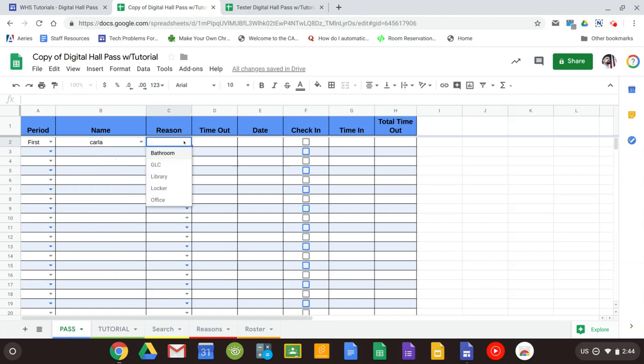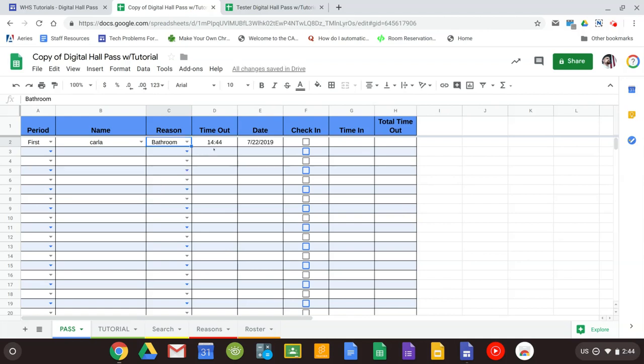And then you select the reason. Once again, these are the reasons you chose. And you can see here the time that they leave and the date will automatically be filled in. So you don't have to worry about writing anything down.